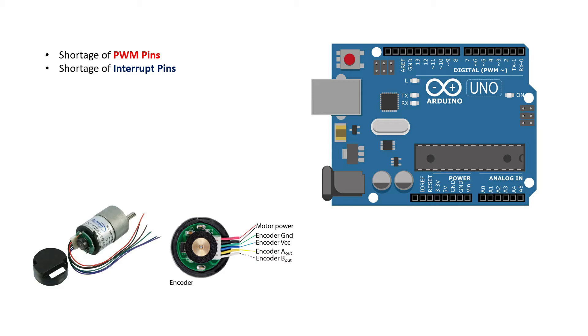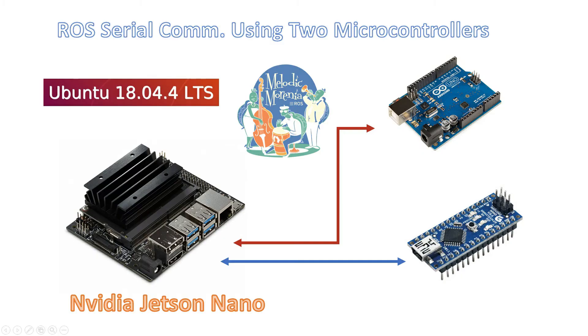Or interrupt pins. In that case, we can go for replacement of the main board, or another option left with us is we can have multiple microcontrollers which are connected to ROS.